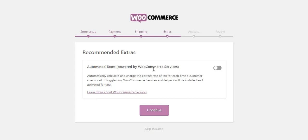Next option is to automate tax calculations on your site. If toggled on, WooCommerce Services and Jetpack will be installed and activated. You can choose to enable it or skip and go to the next step.